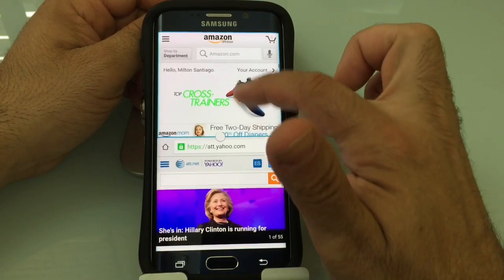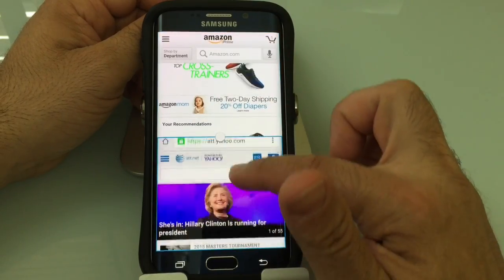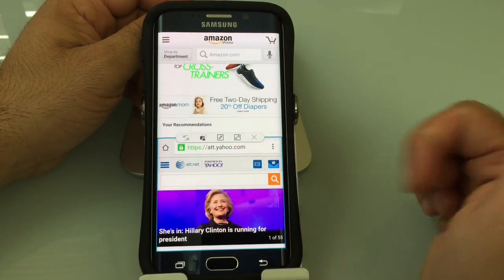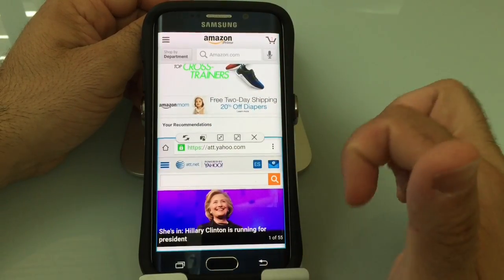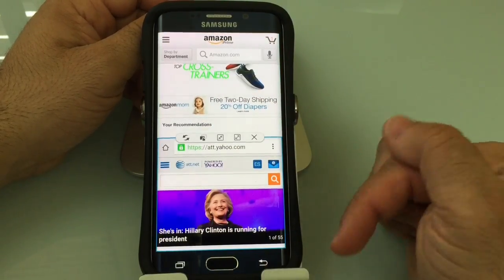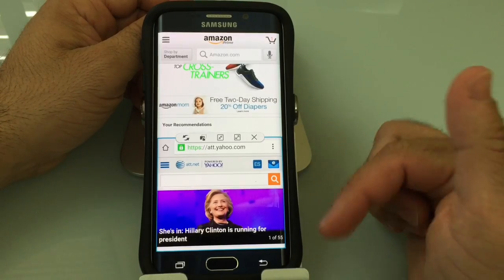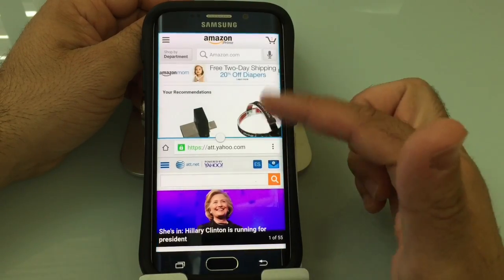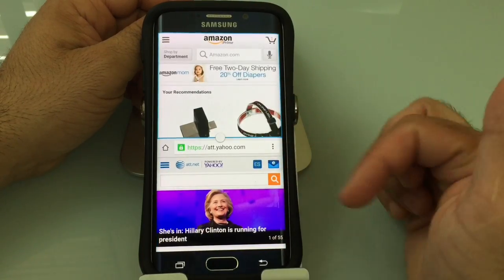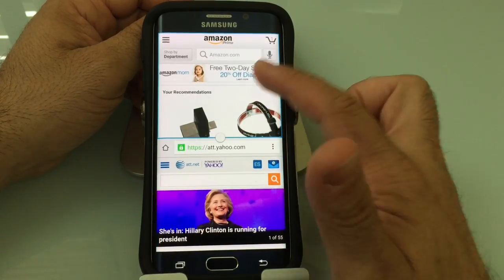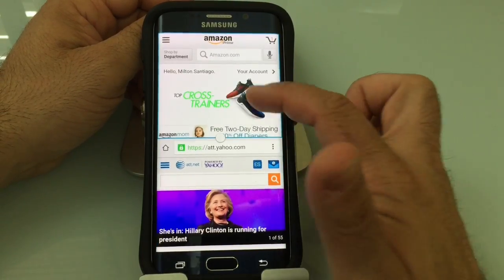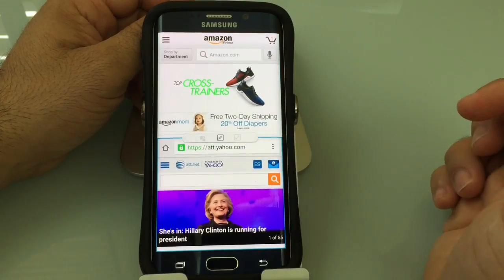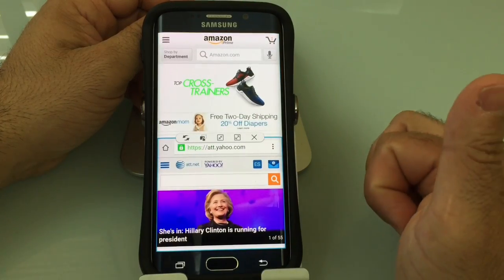This is going to give you the ability to interact with both applications, and it also gives you the ability to share information. We'll show you a little bit later how you can actually copy information from these windows. But this gives you the ability to look at things in multiple windows.